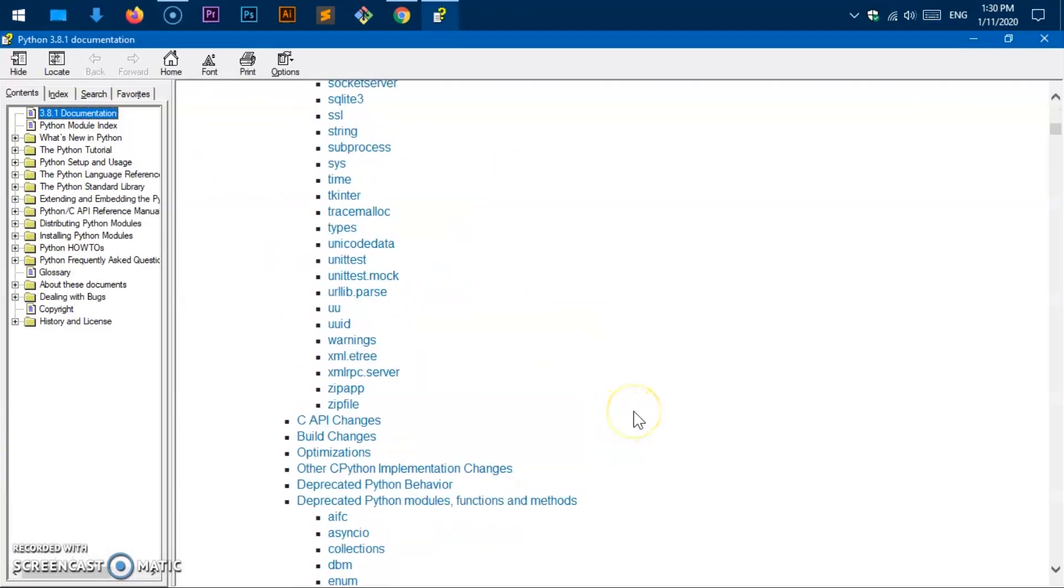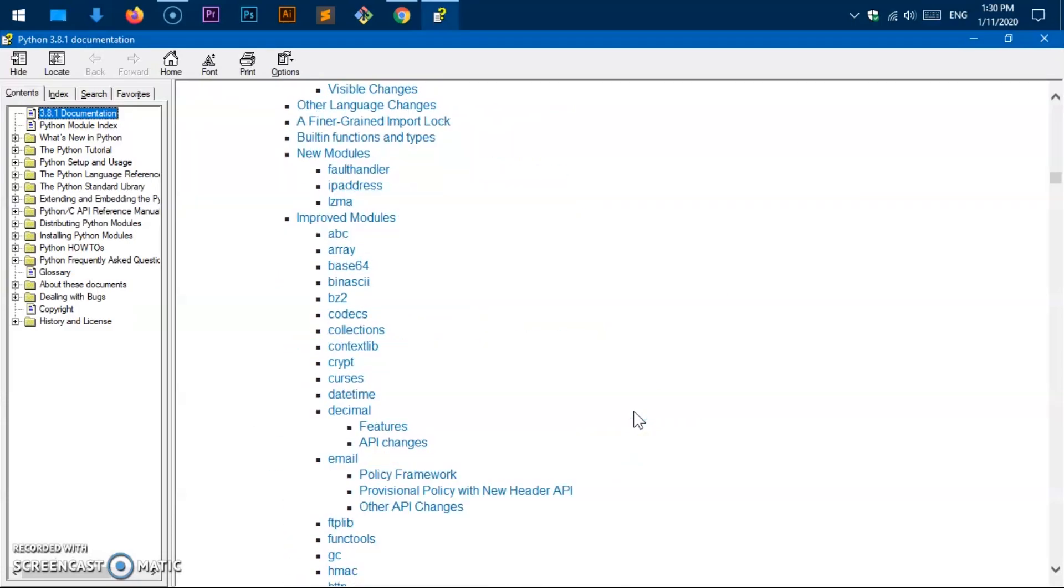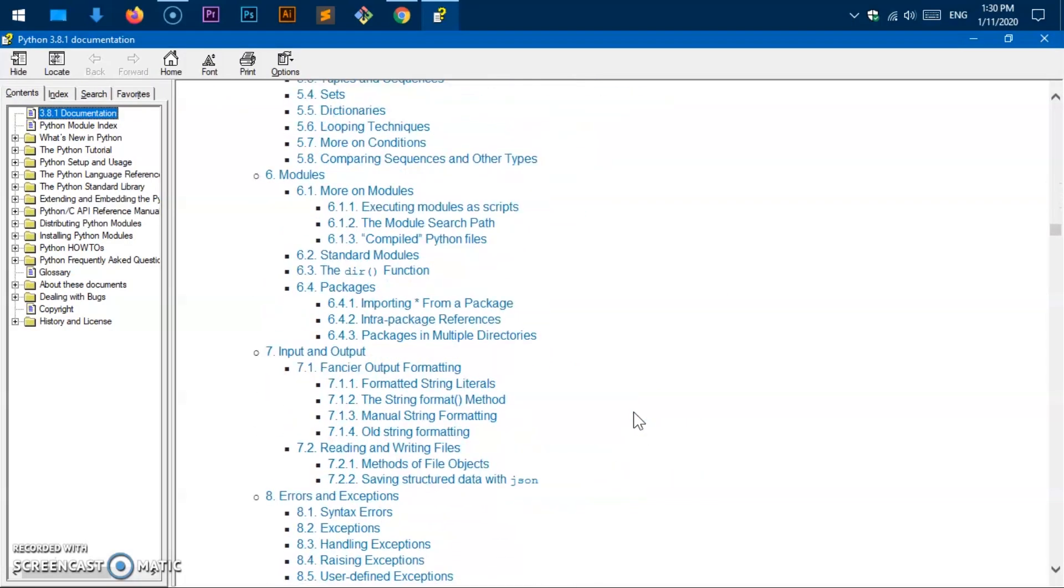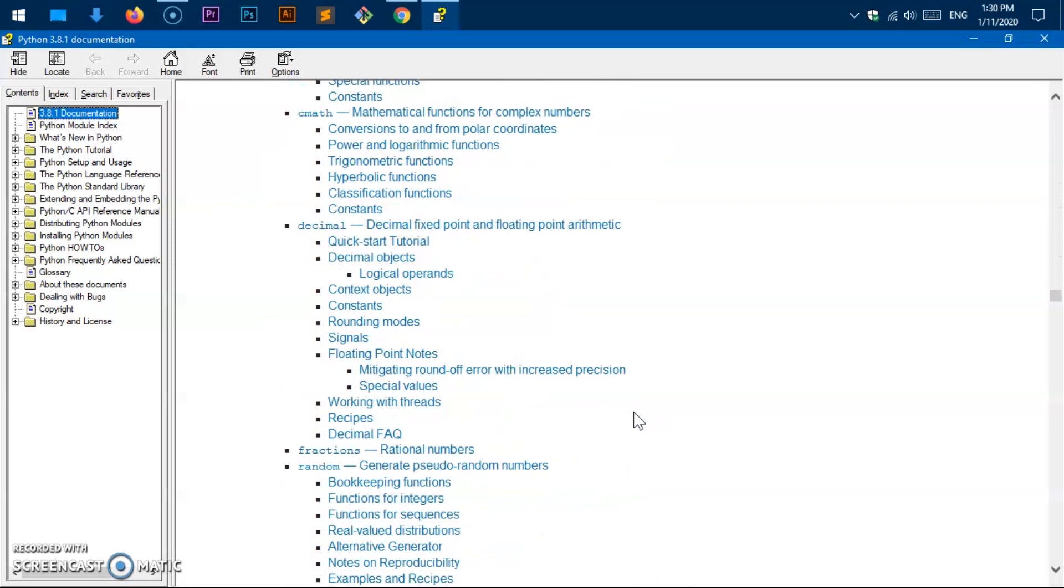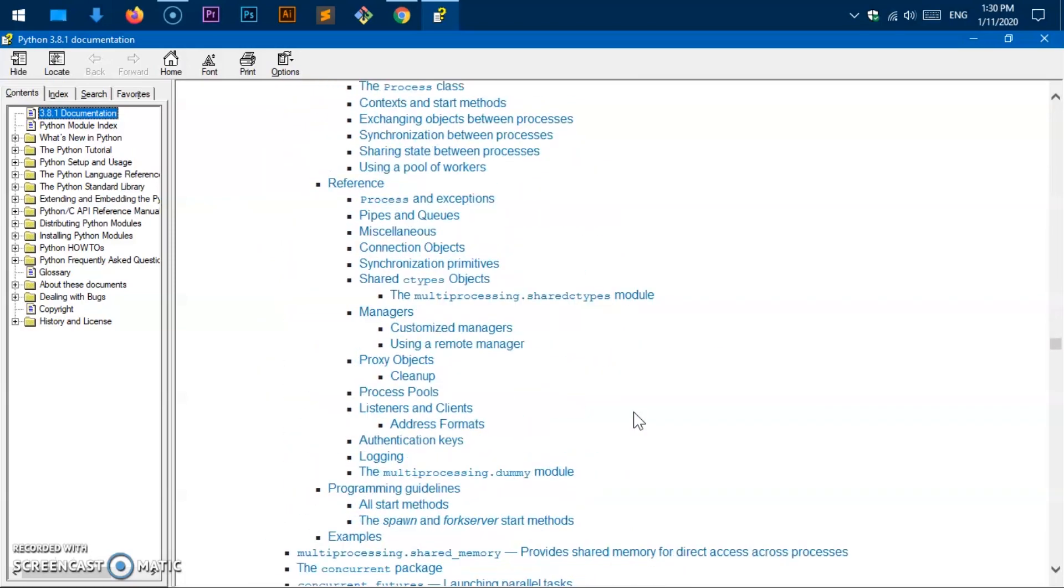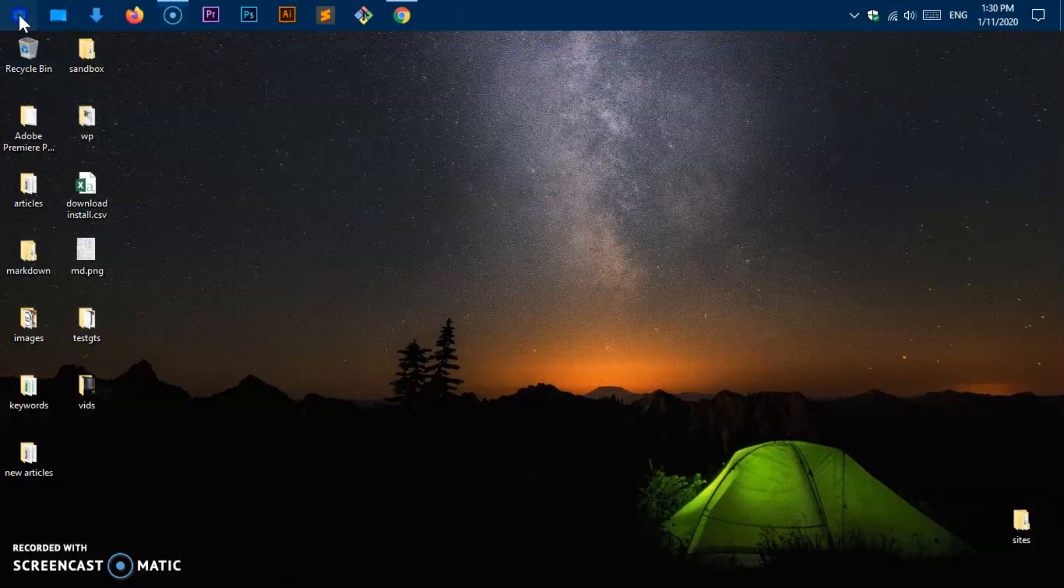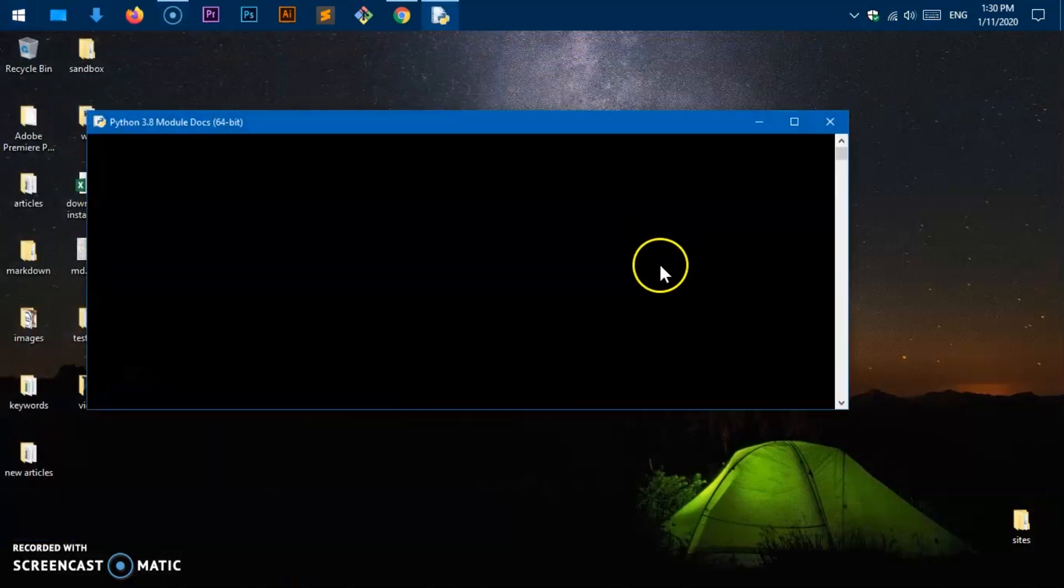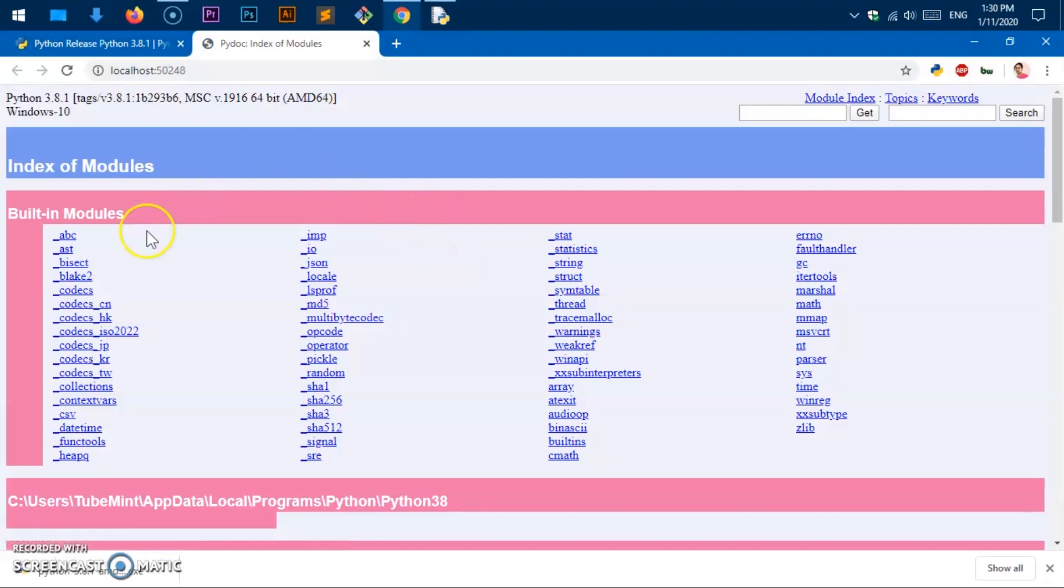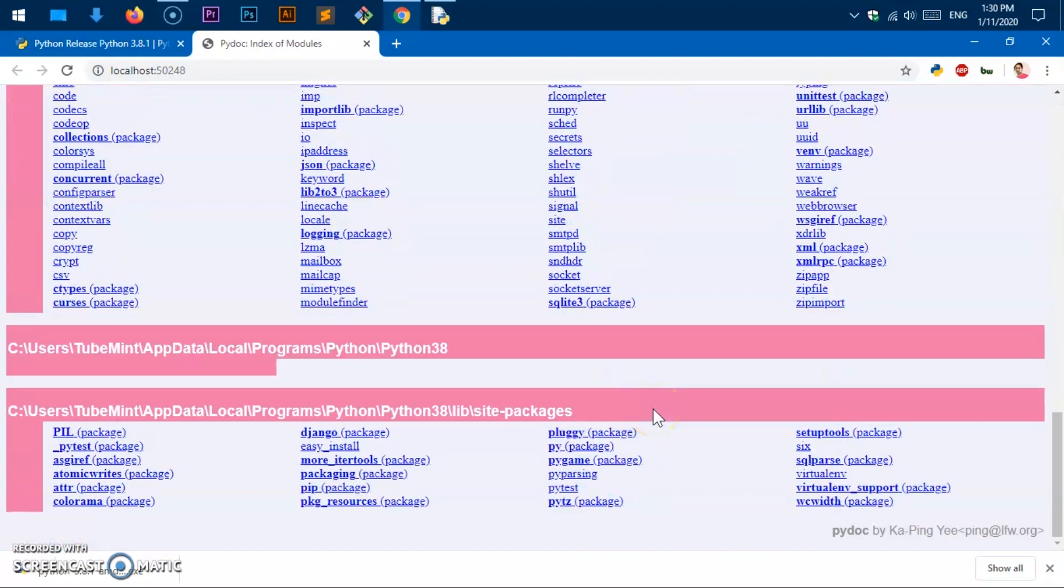This is basically documentation that you get locally installed. It's full of tutorial and reference points. That's what the documentation is. Then you got module docs. It's going to launch the module docs and you can click any of these modules and you will have good information about them.